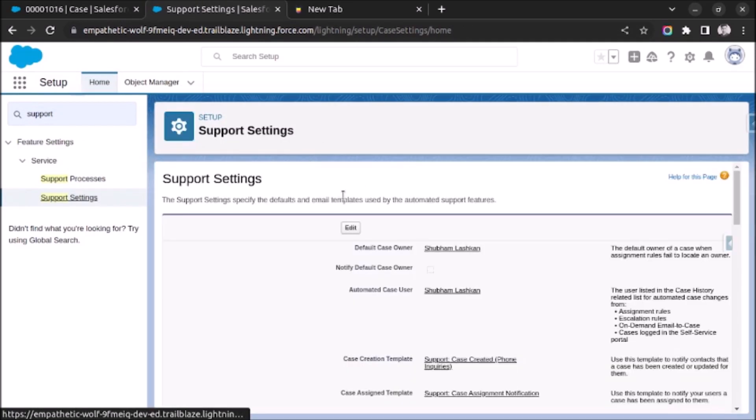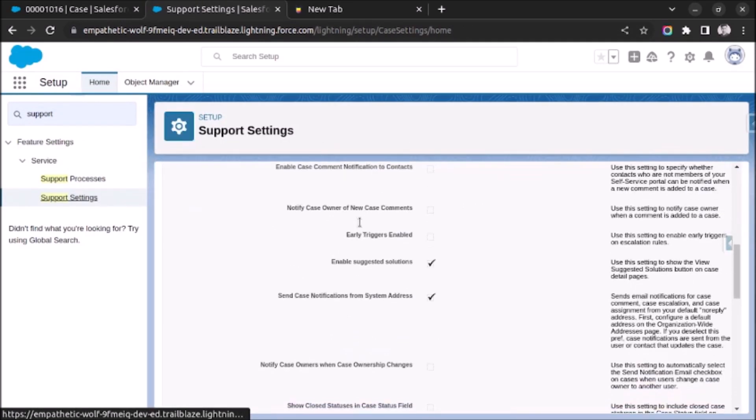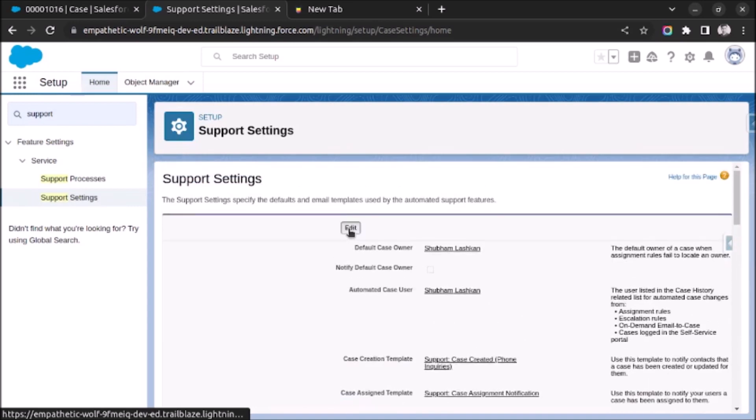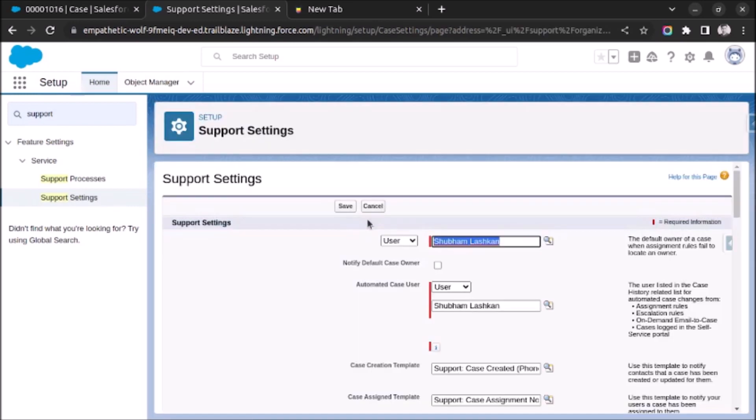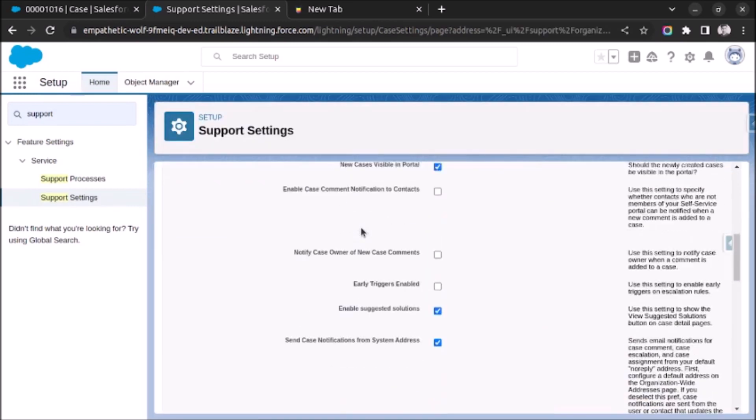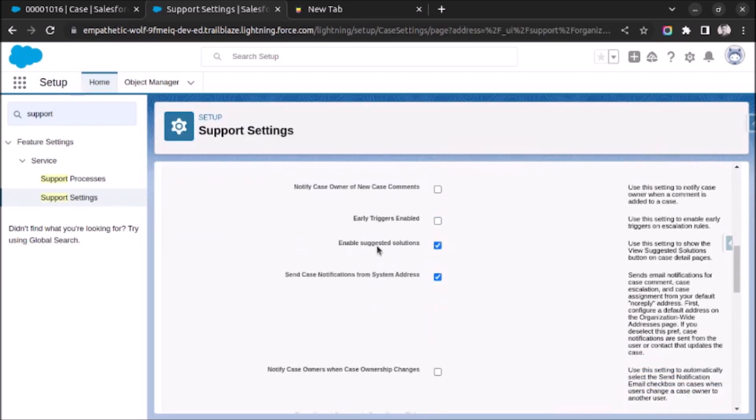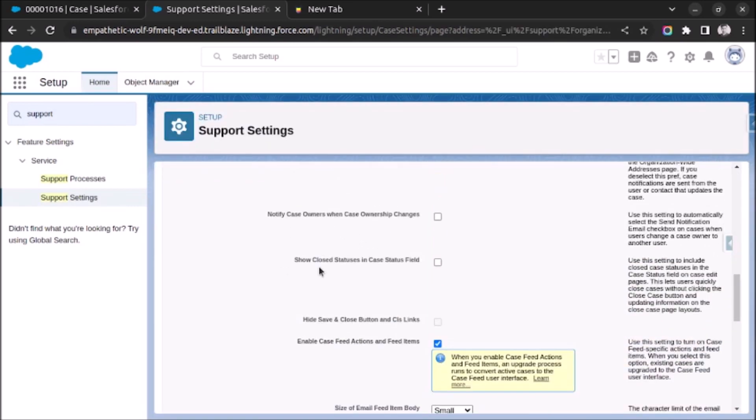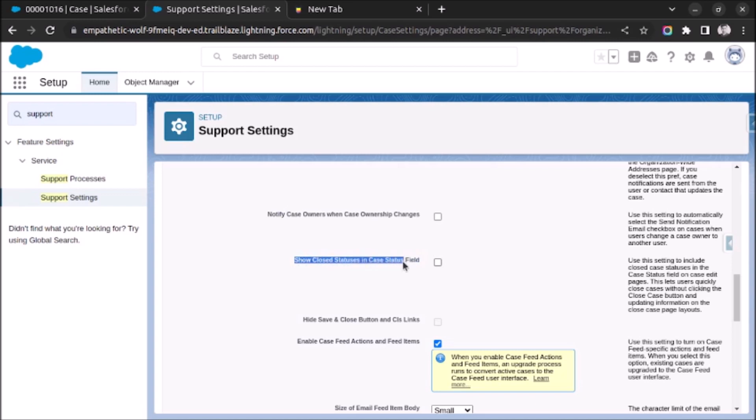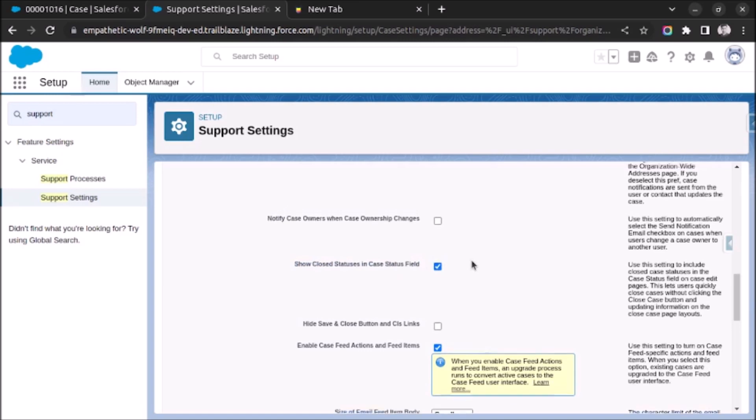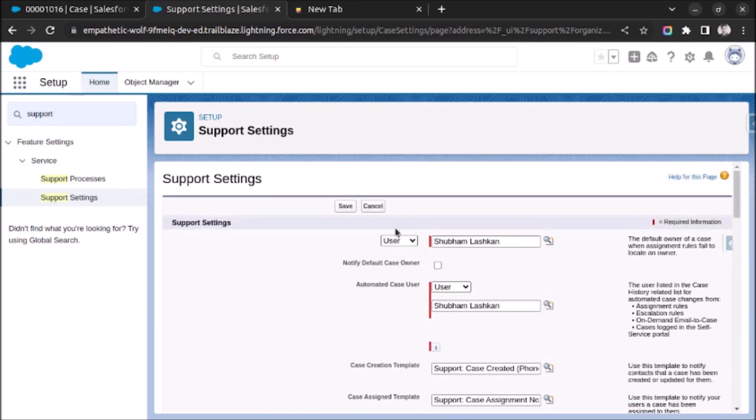And after that, click on edit and then search for show closed statuses in case status field as I have highlighted on screen. Enable this option and click on save.